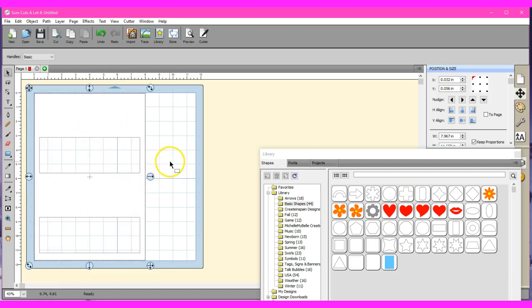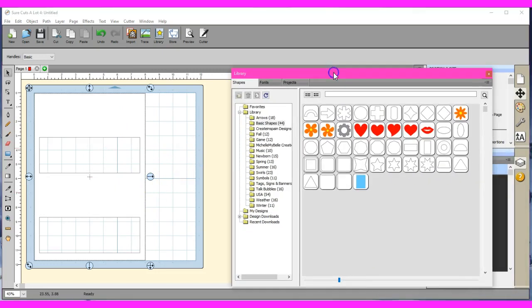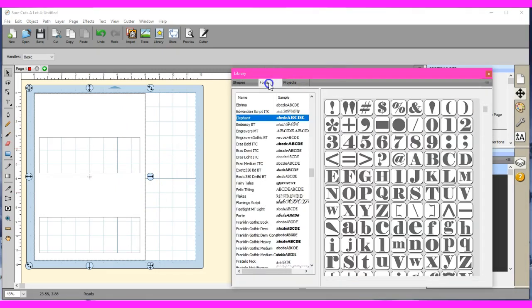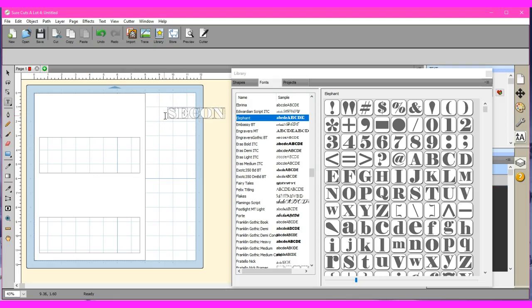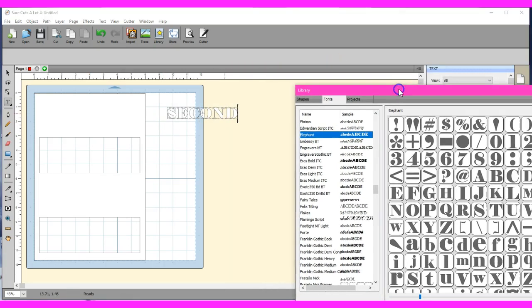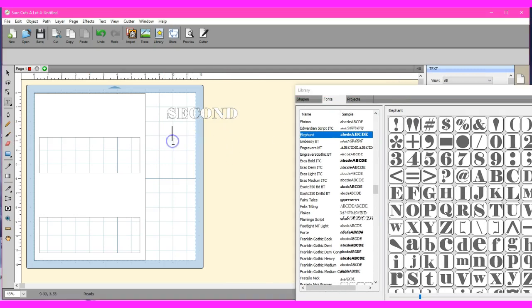All right, so now we have that. Now we want to add the words, we're just going to use Elephant font. That we'll do second, oops, helps if I could spell. Move this out of the way. Second grade.